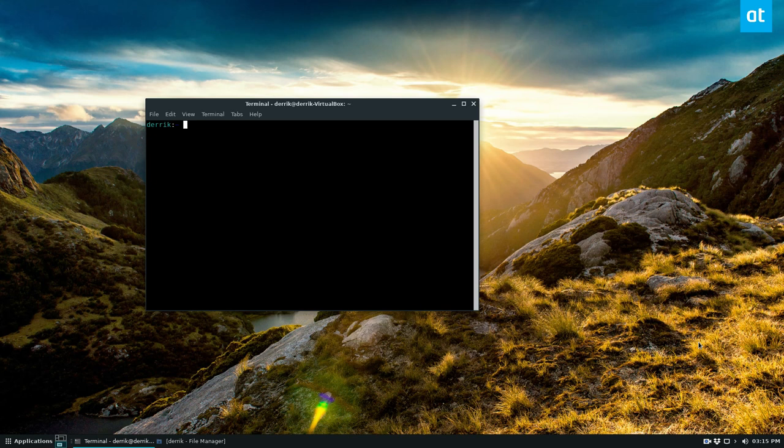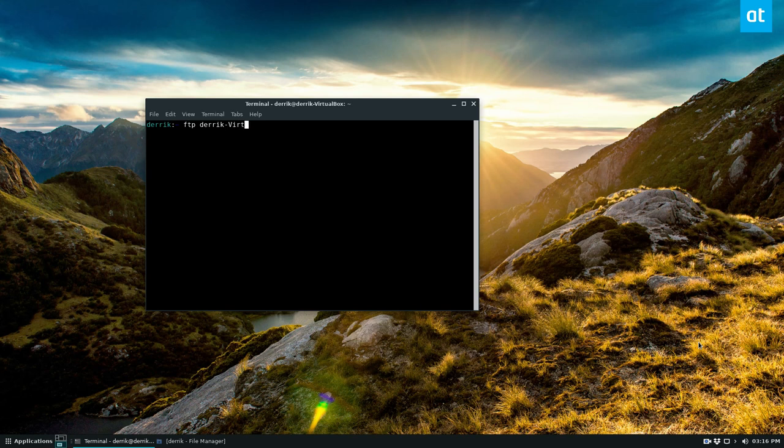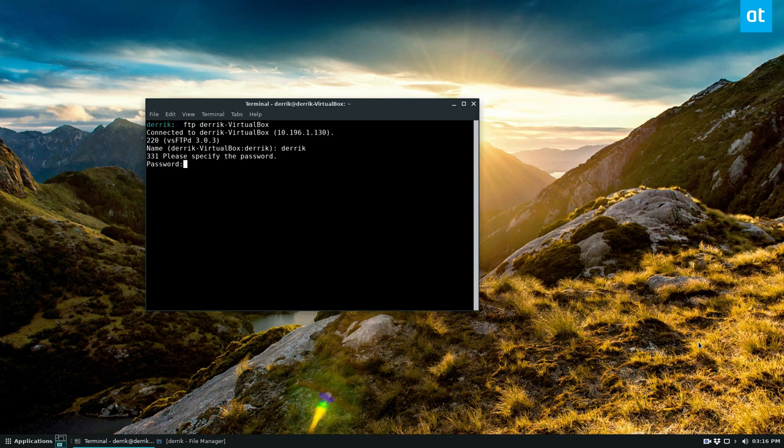But once you get it going, you can go ahead and type in FTP followed by the name of your server. So in my case it would be Derek VirtualBox. I can then enter my username and my password, and now I'm logged in.